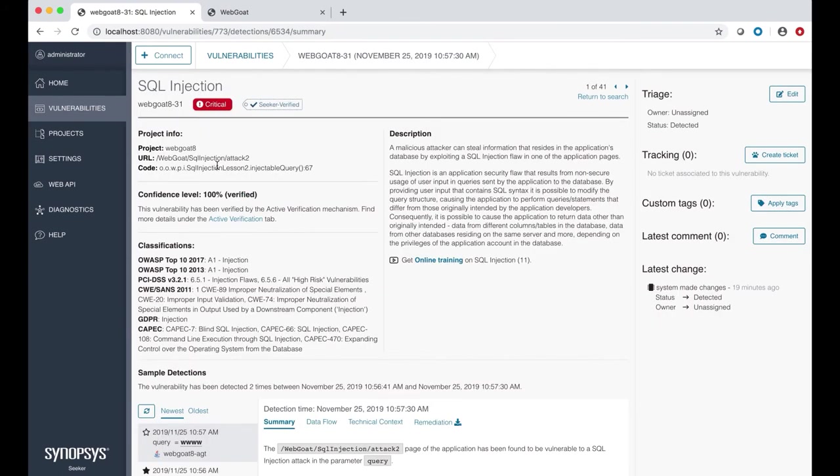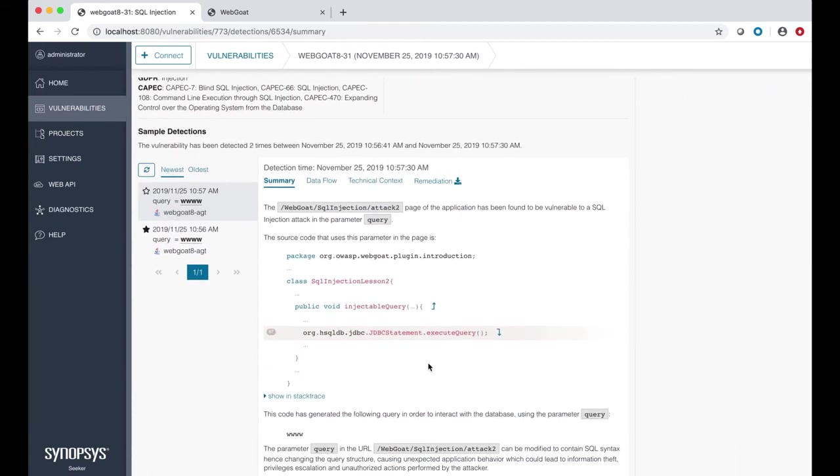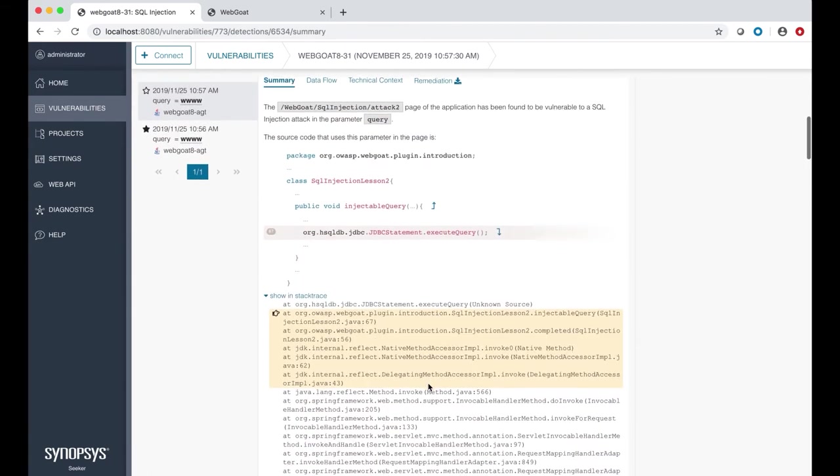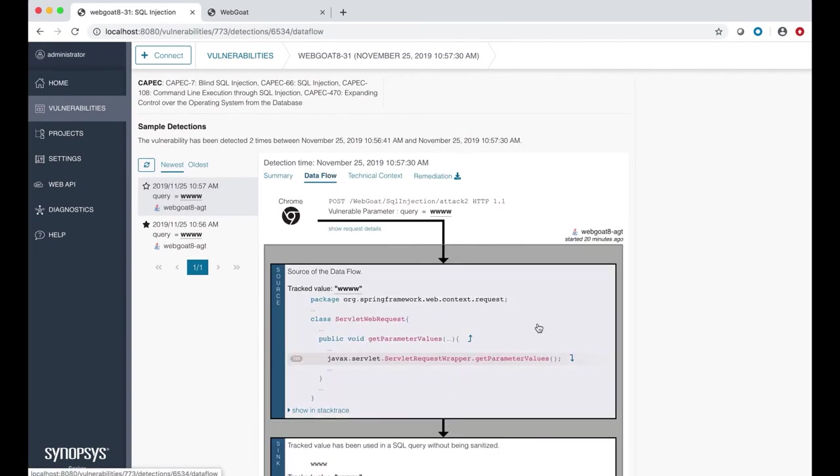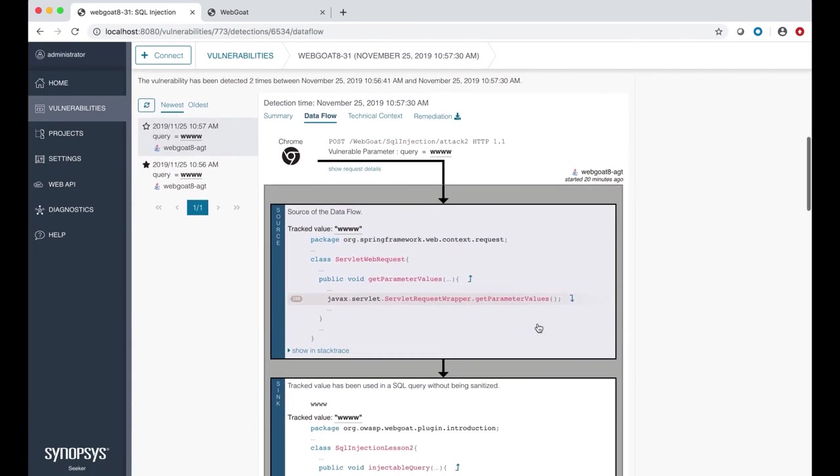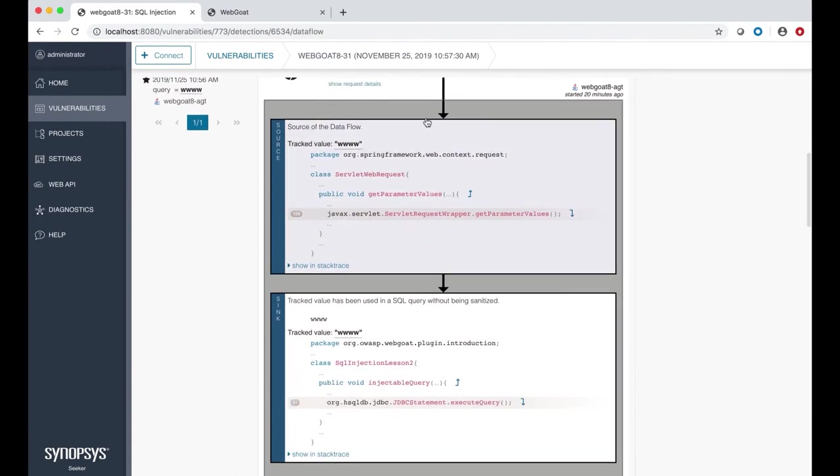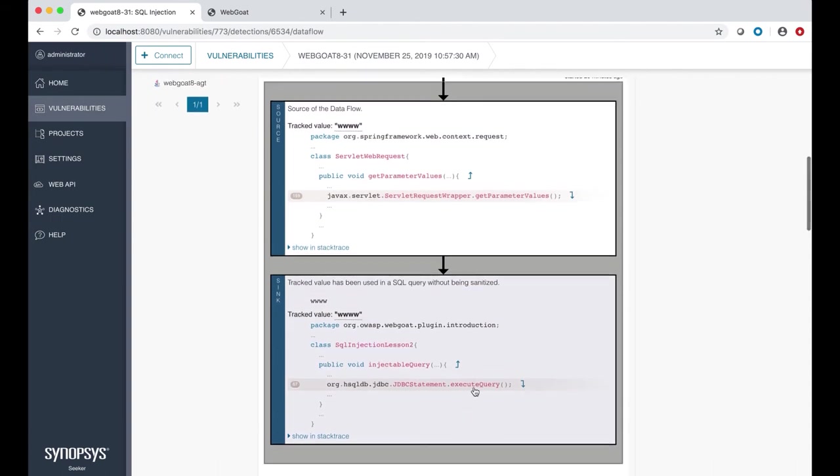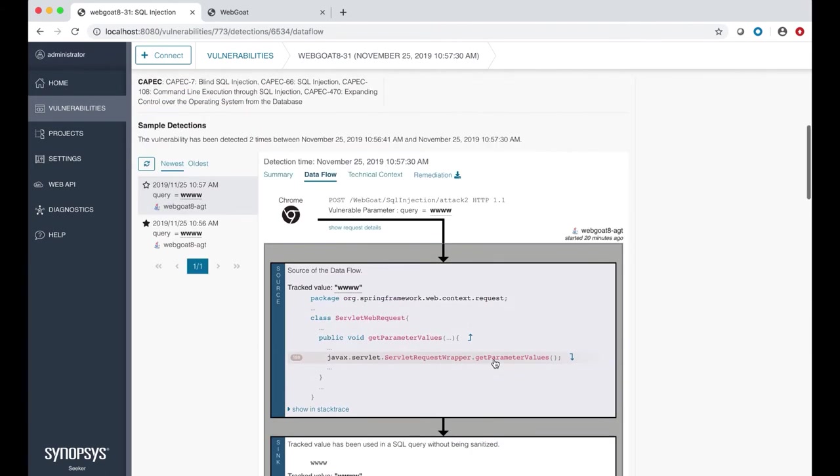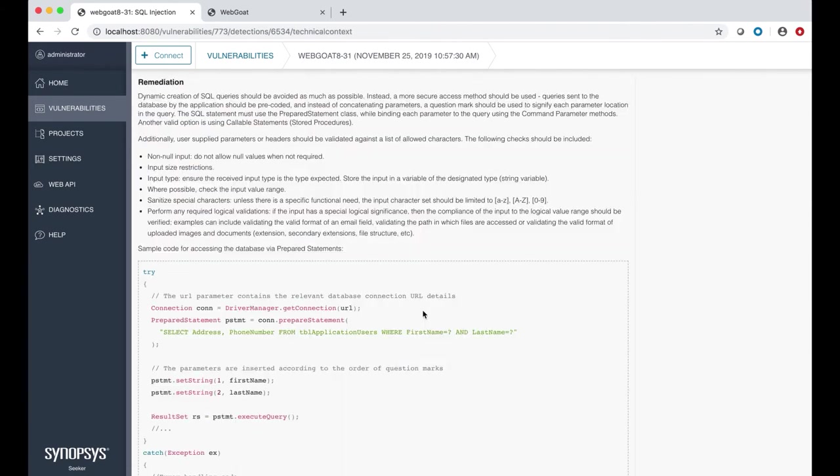Seeker provides a detailed description, the vulnerability name, the exact location in the code with stack trace information, and the data flow associated with each vulnerability it identifies. In this case, this input was detected when we were manually testing the Webgoat application. You can see the same input was passed in the database query here without sanitization, which caused Seeker to flag the SQL injection vulnerability.